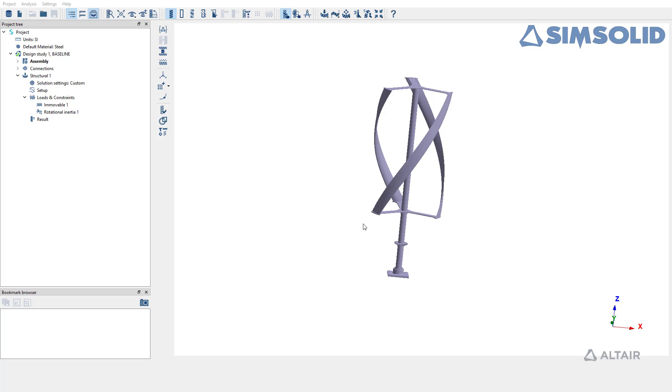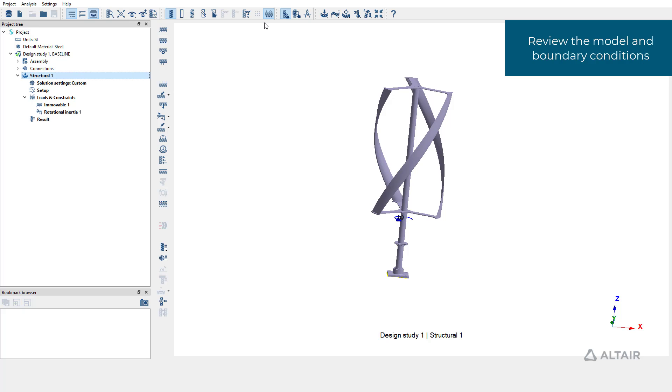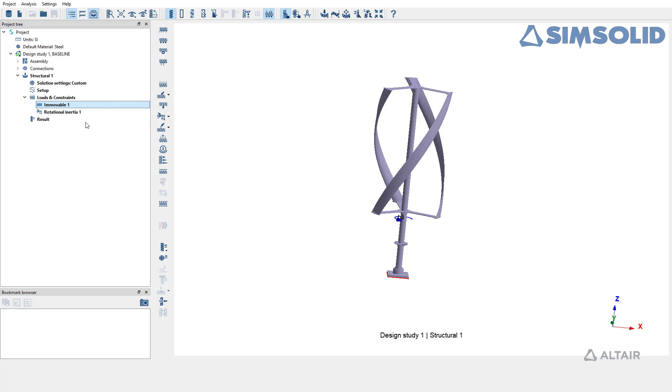Let's review the boundary conditions on this model. An immobile support is applied at the floor and a rotational inertia is applied on the blades.